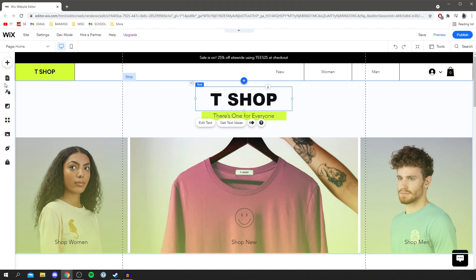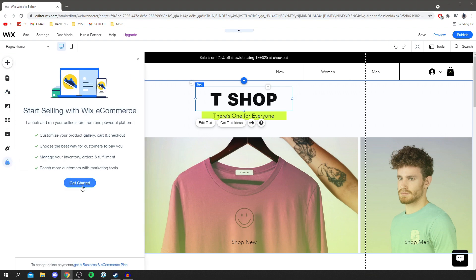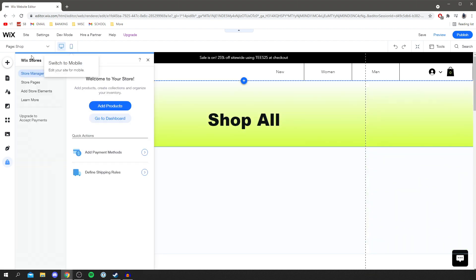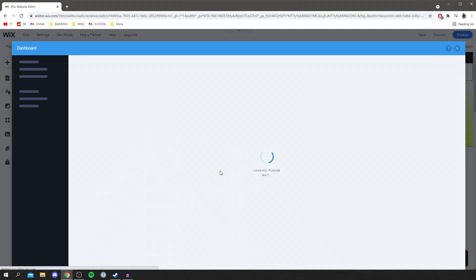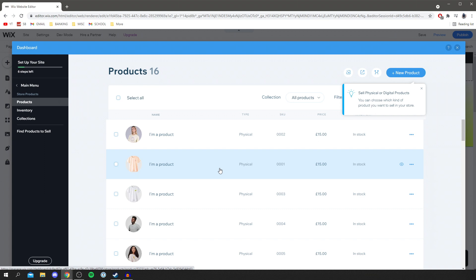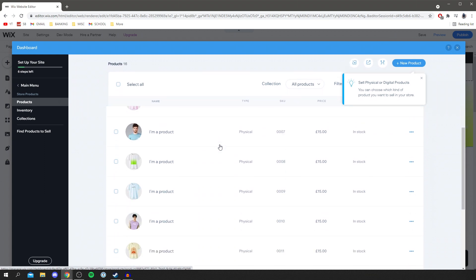Now let's add some products. Come down to the left-hand bar where it says 'my store', click there and then click 'get started'. On the left we've got Wix stores: store manager, store pages, add store elements and learn more. Click 'store manager' then 'add products'. It's bringing up a tab where we can enter all the information about the product. You can see there are a ton of products already on the website from the template.